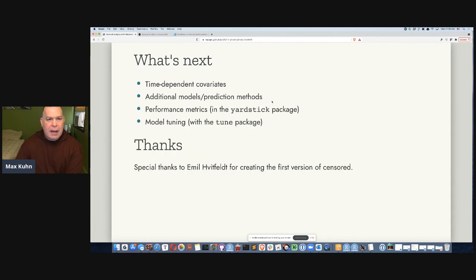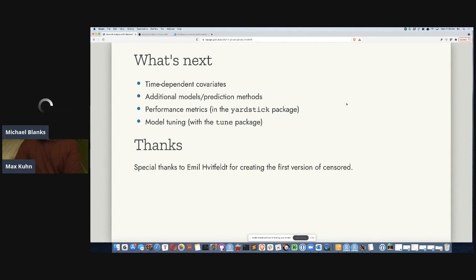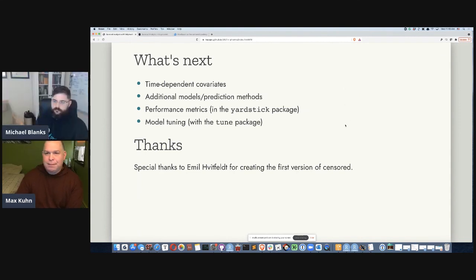Finally, you can see what's next — I think I'm pretty much out of time. A big thanks to Emil Wittfeldt, who is joining the tidymodels group next month, which we're really happy about. He created the first version of censored and really got it started before we were able to dig into it. So he did a fair amount of work at the beginning. And that's all.